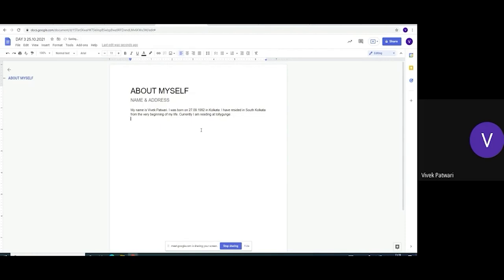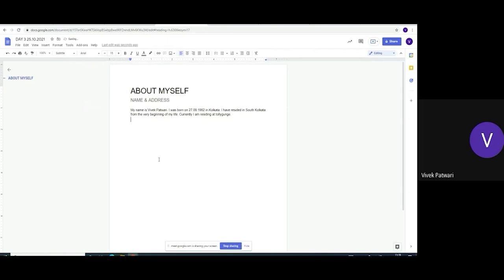So my first subtitle is finished. Now, next subtitle is my education.